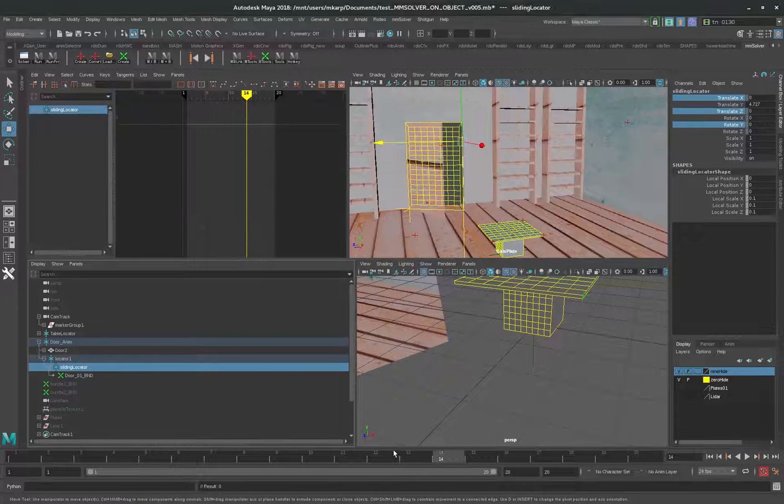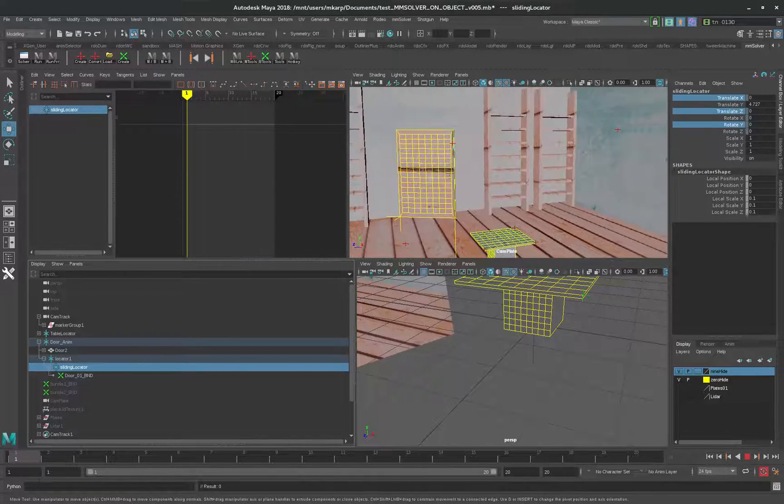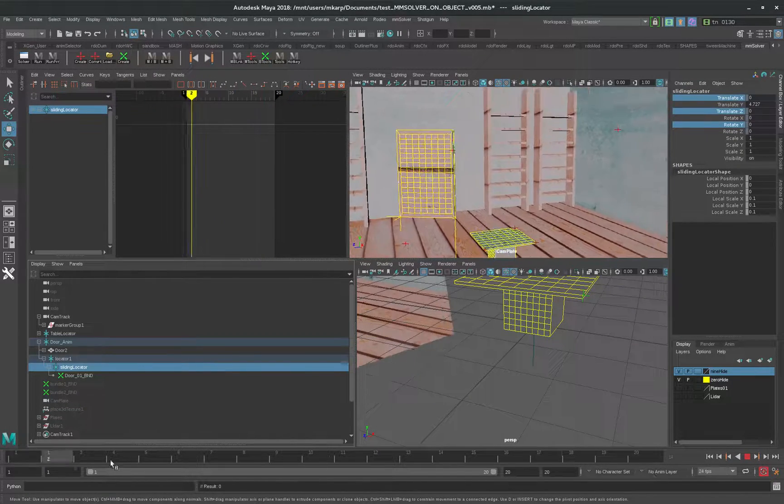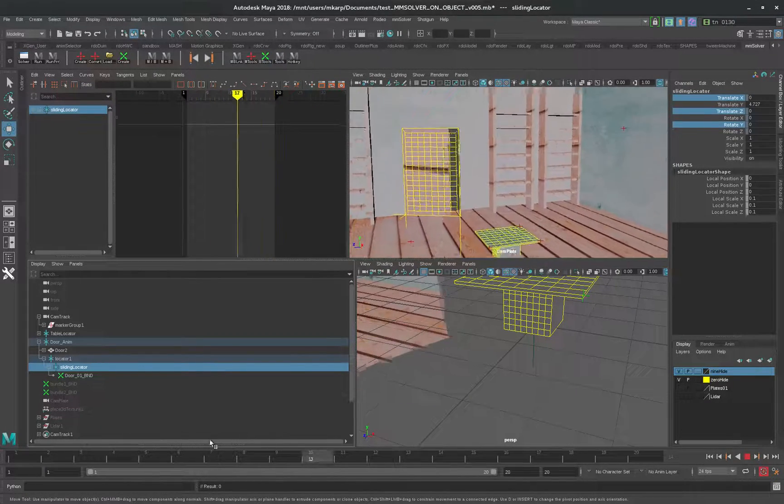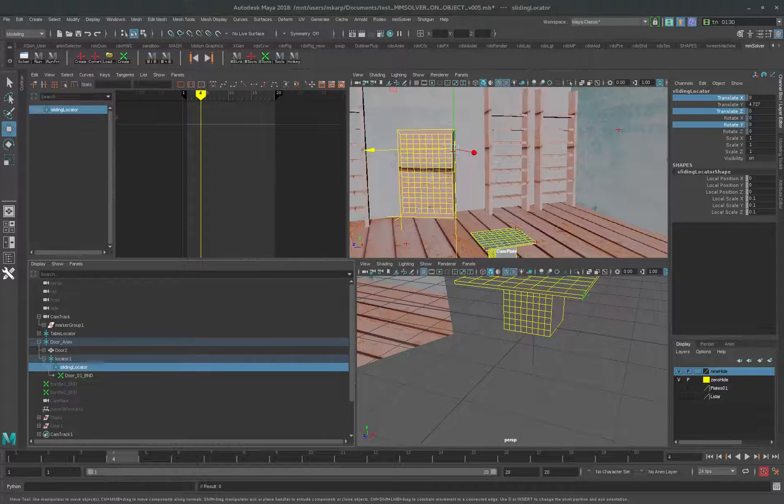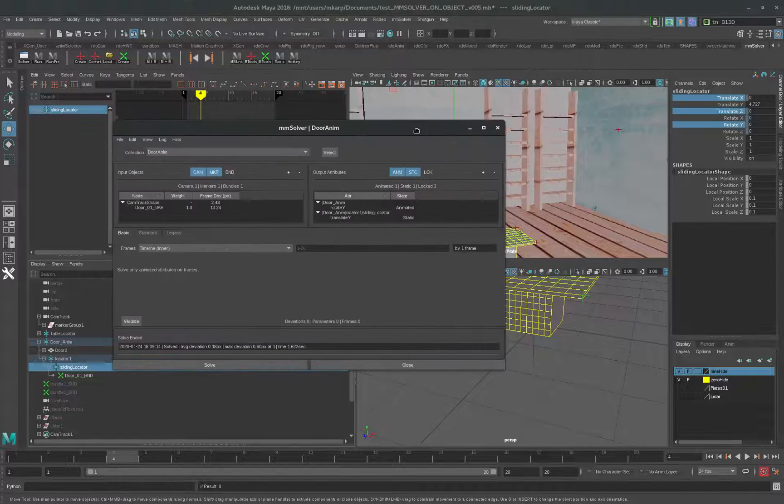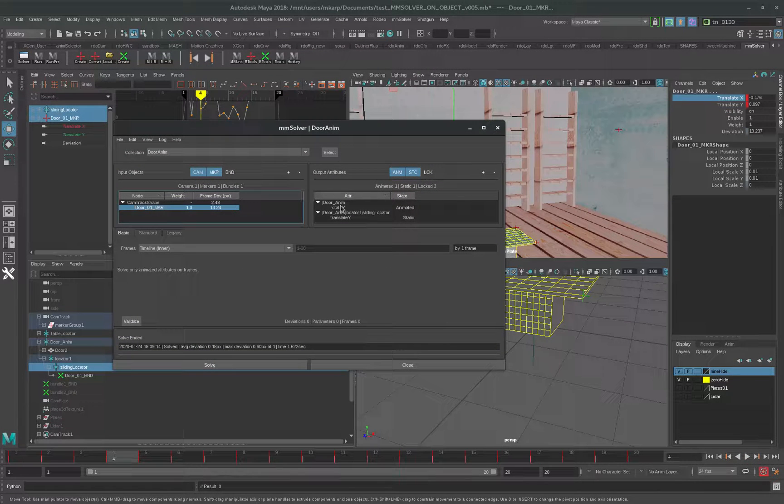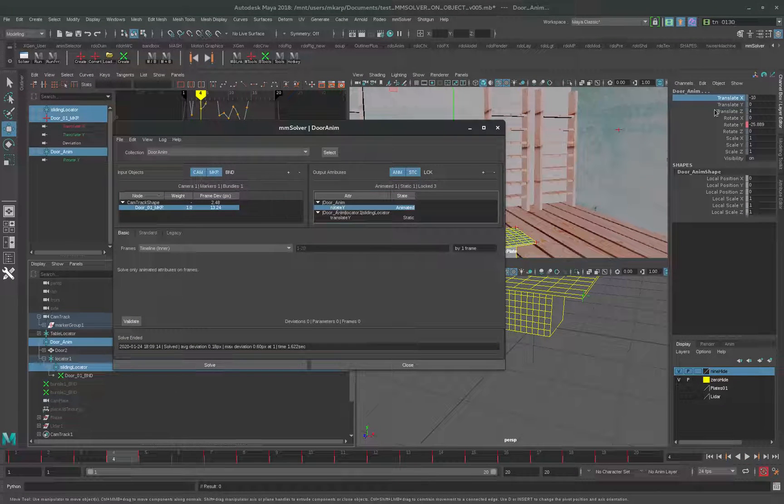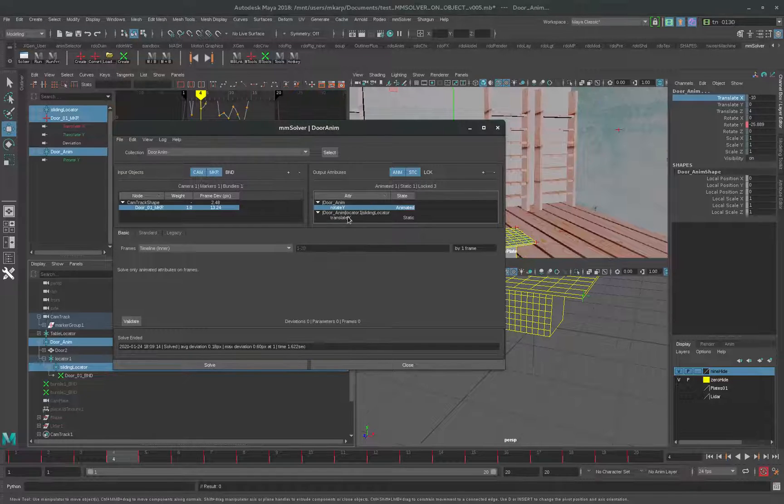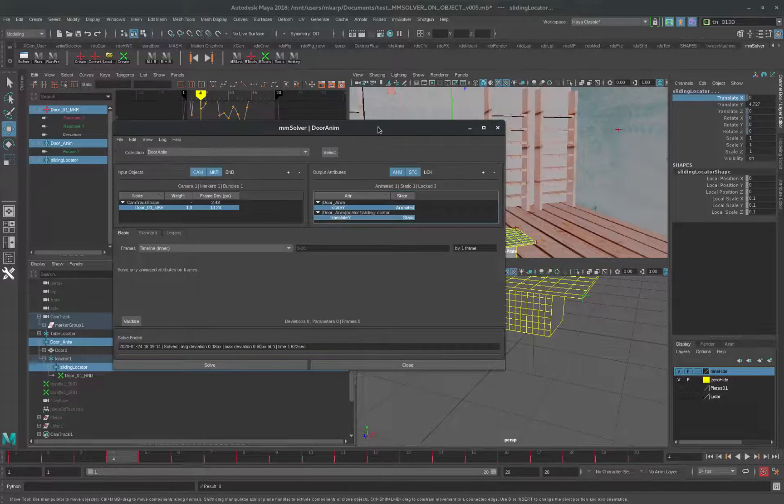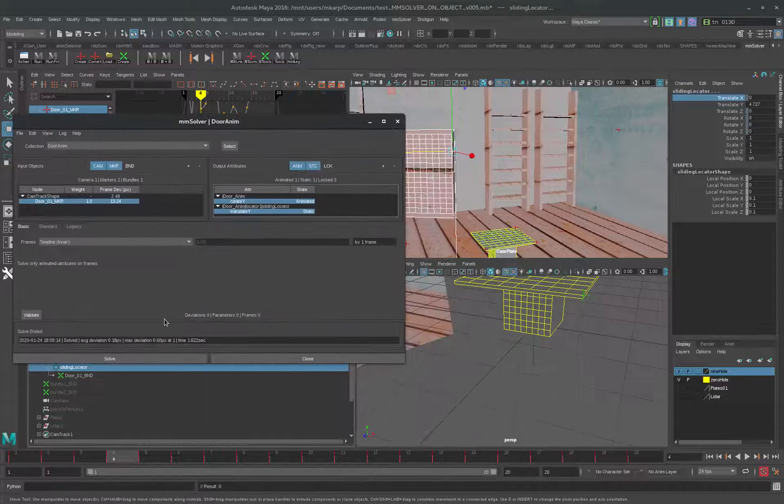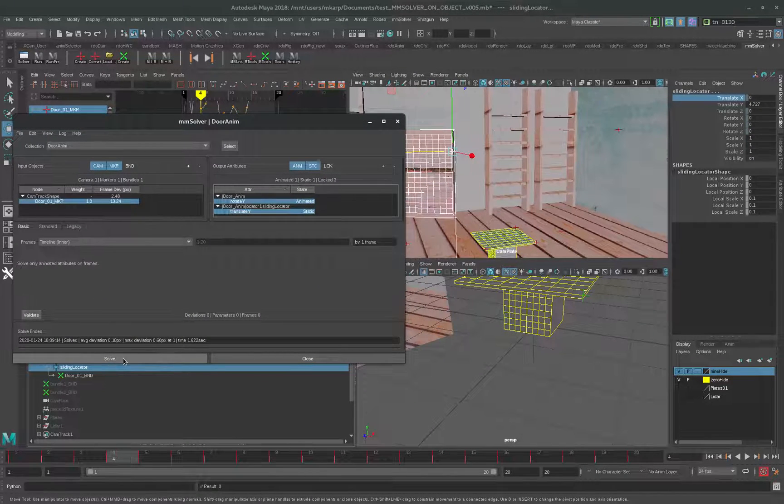If we look at this, the door is not moving. So here we can see it's going to animate rotate and translate Y. Let's go for a solve here.